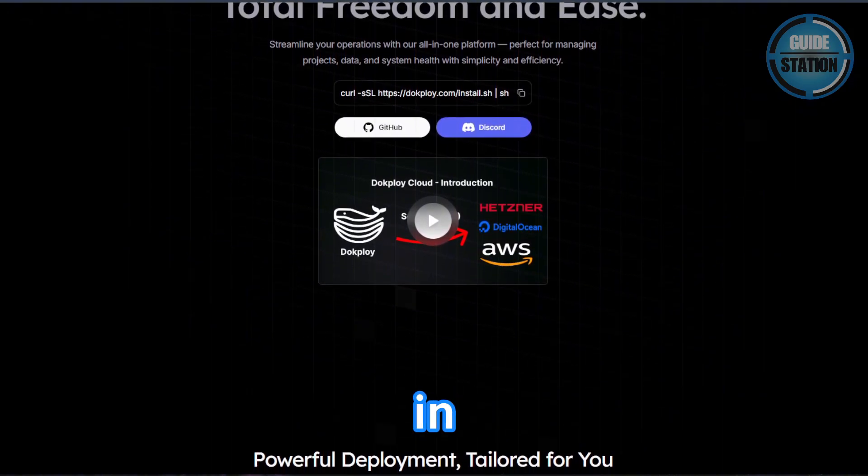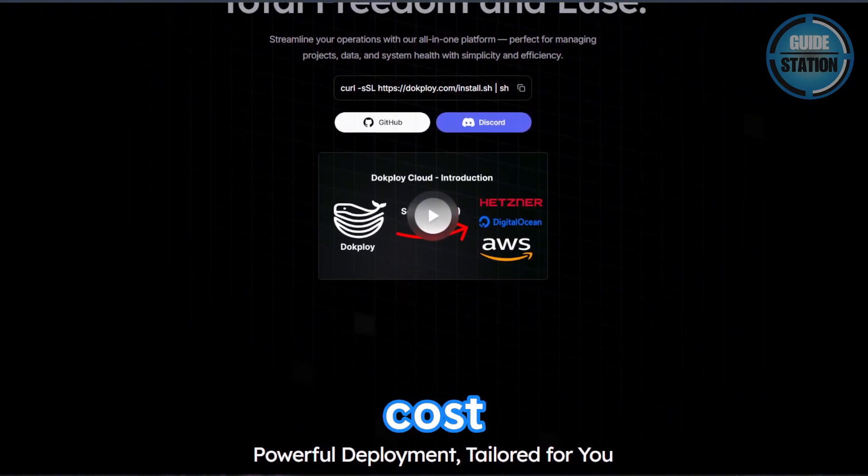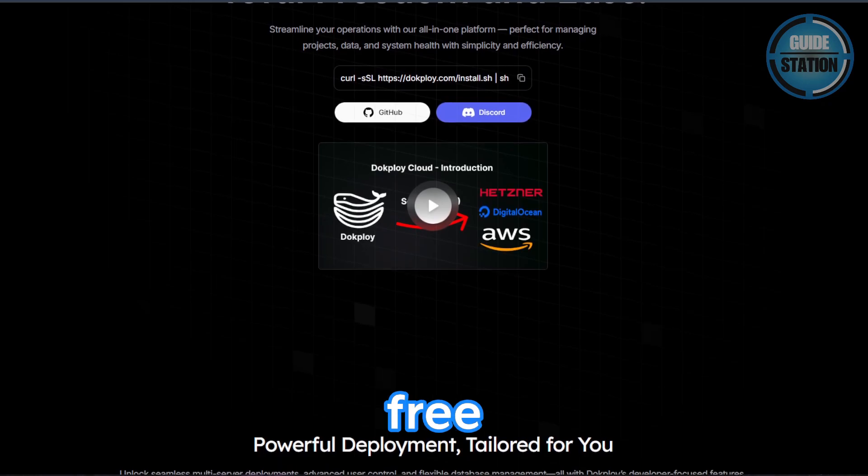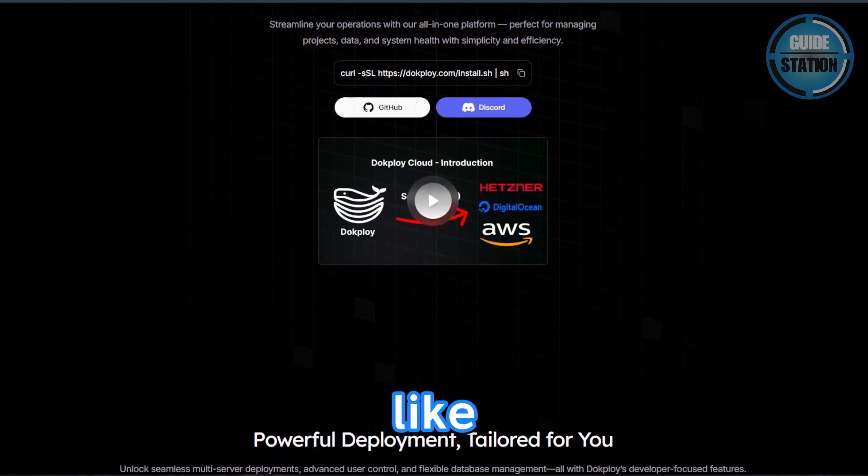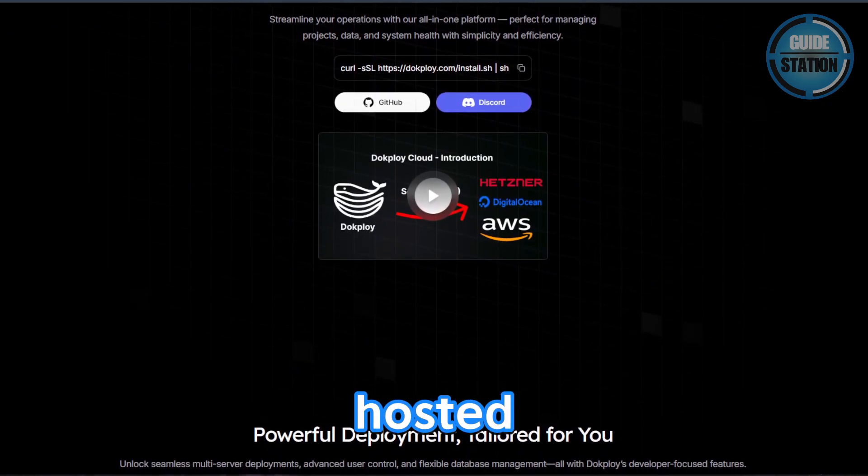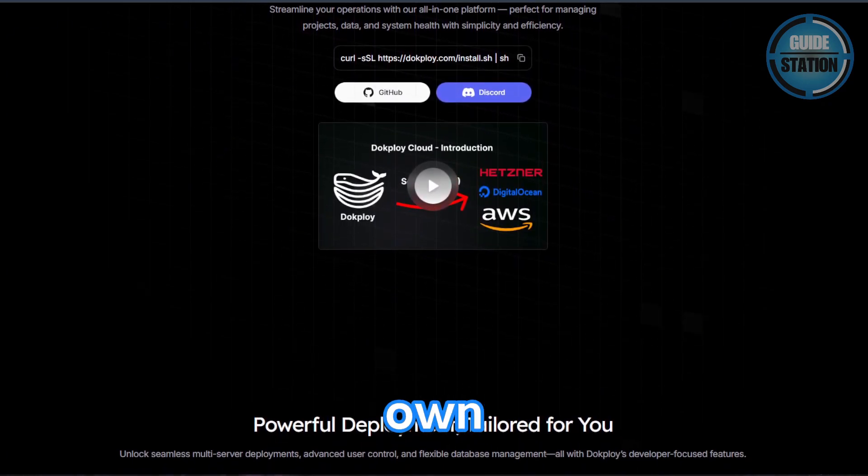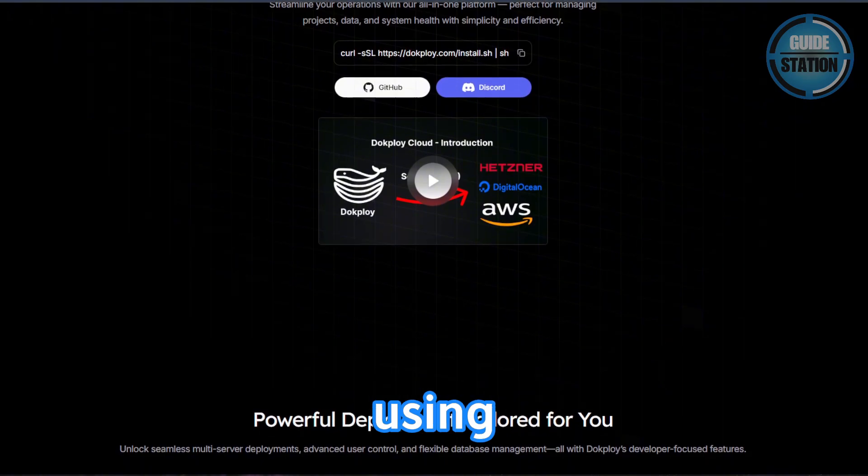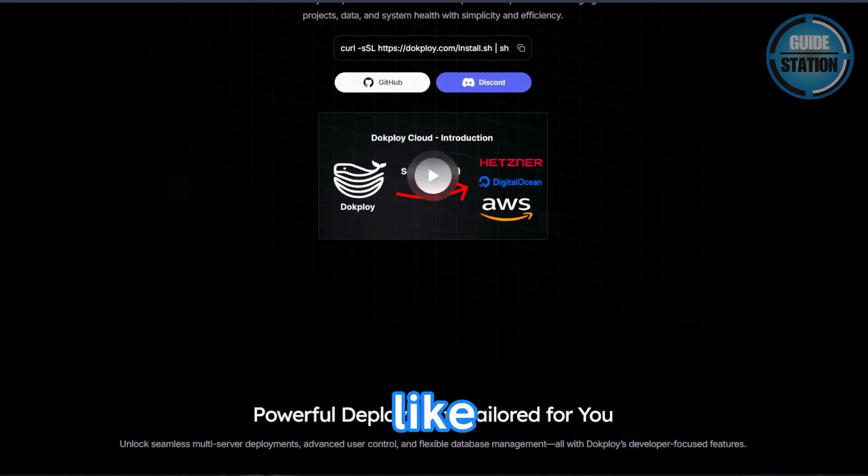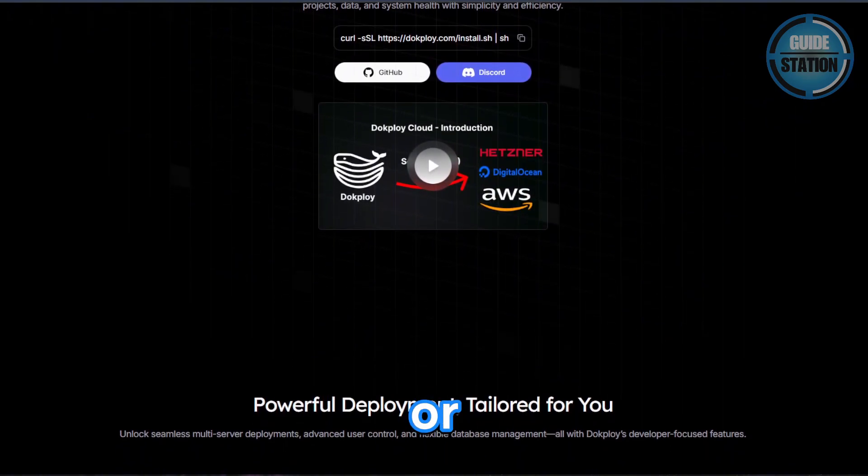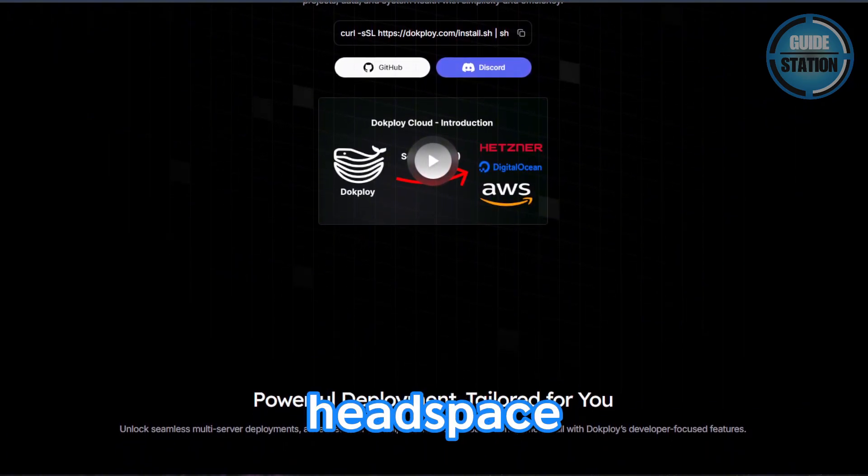Cost-wise, DocPloy itself is free to use. But, like with most self-hosted tools, you need to bring your own servers using a provider like DigitalOcean, AWS, or Hetzner.